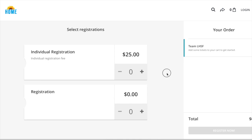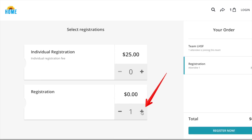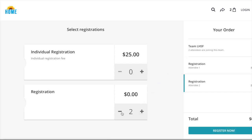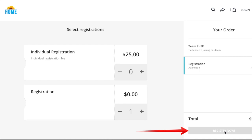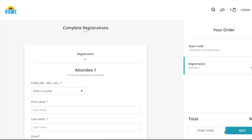It's time to register. Fill in the registration ticket that applies to you. Click the plus sign on that ticket for yourself and or your guest, and click register now.